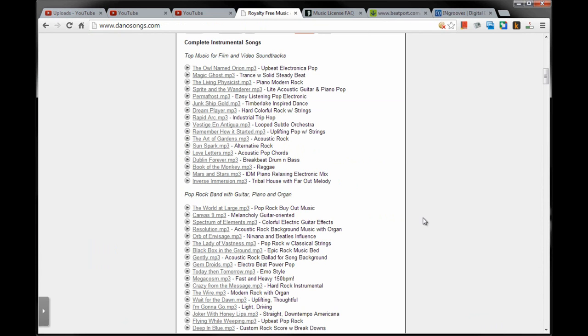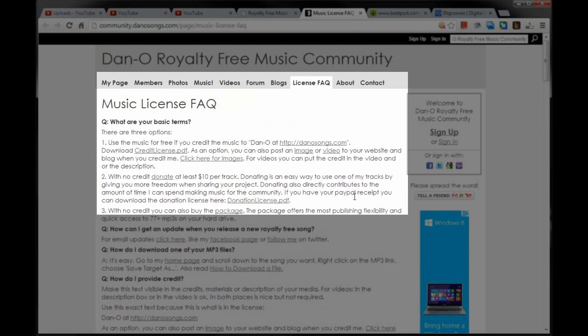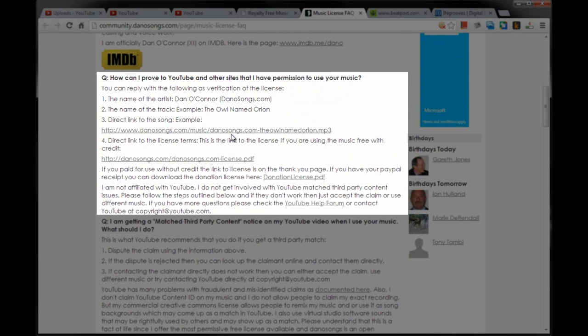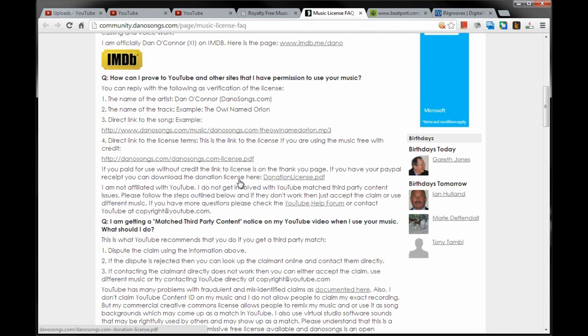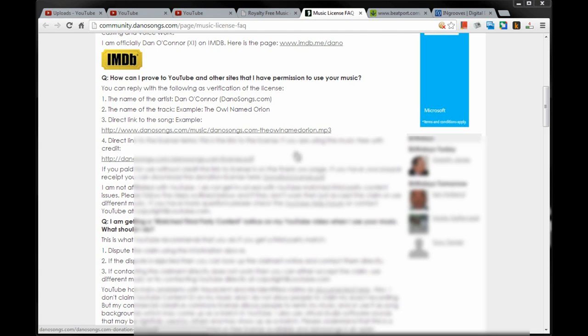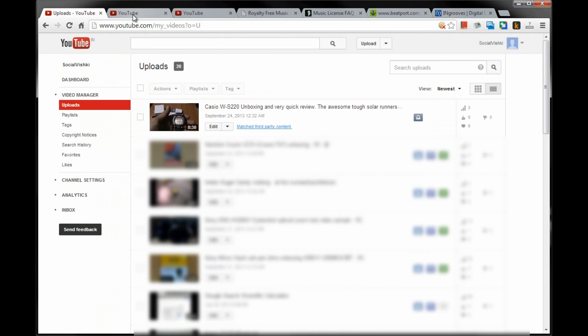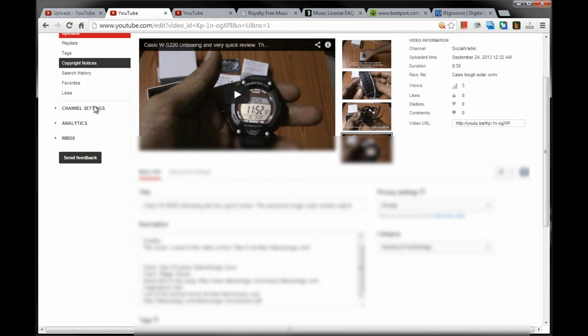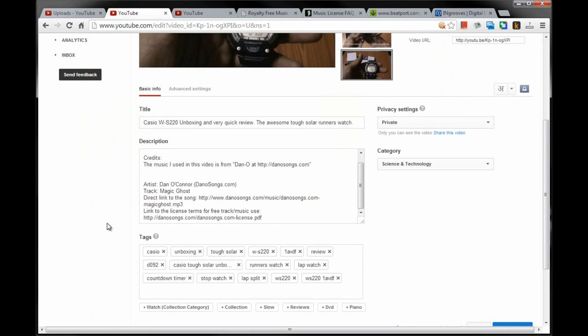With due respect to everyone involved in their work, I do not know who is the creator and who is the owner or whatever, so I am leaving it here and I am not taking it any further from here. Dano songs provides information in the FAQ on how to prove to YouTube and other sites that I have permission to use this music. But I do not want to spend my precious time in disputing and waiting for responses without knowing the outcome. So I will delete this video and re-upload without music.